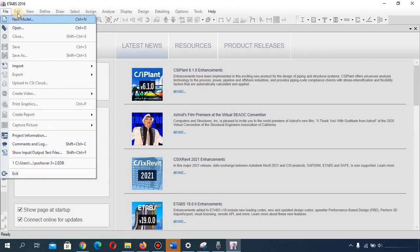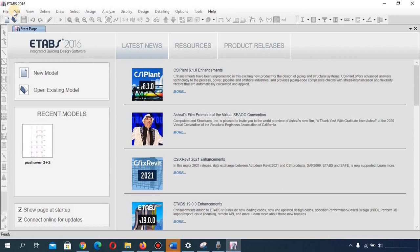The second menu option is the Edit menu. As you can see, it is not yet active because we have not created a new model. Before you can access other menus you first need to create a model, and then the Edit menu will be active — this is where you can edit your model.